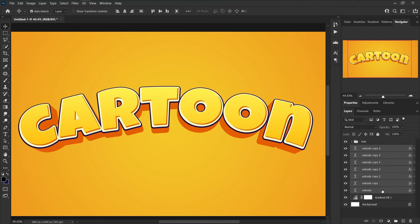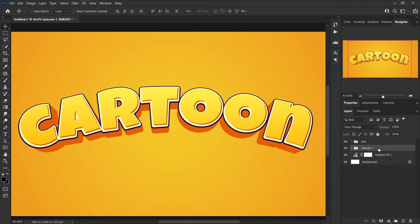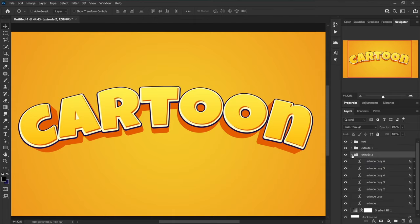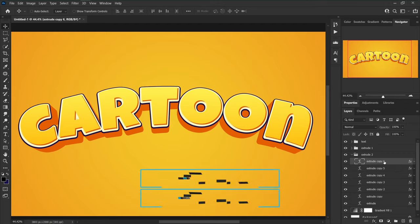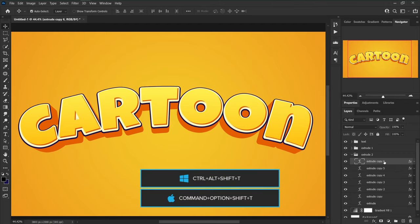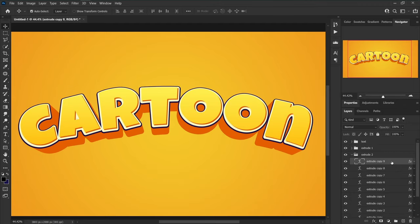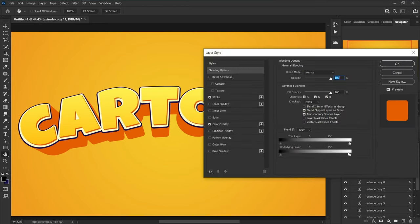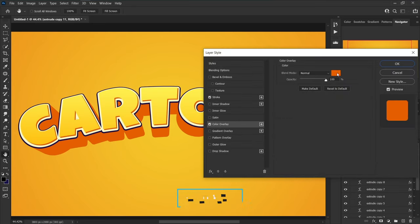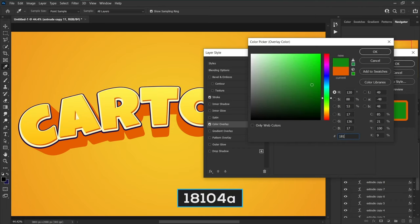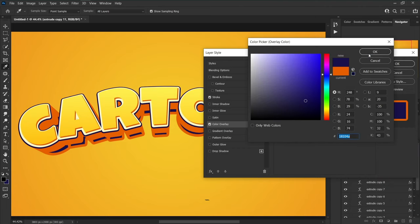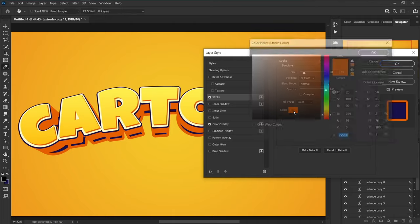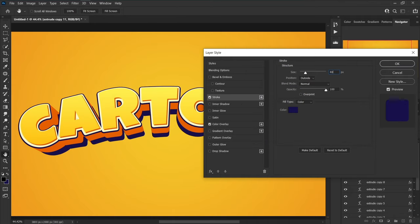Add all the extrude layers to a group and make a copy of this group to below. Open this group, click on the top layer, and press Ctrl+Alt+Shift+T five times. While the current layer is selected, go to Blending Options and change the Color Overlay to 18104a. Also set this color for Stroke, then increase the stroke size to 40 pixels.